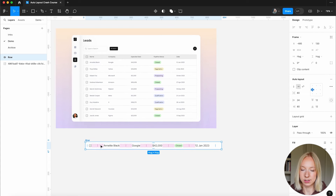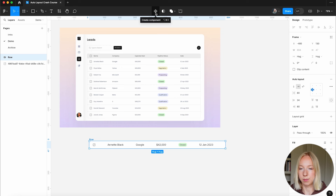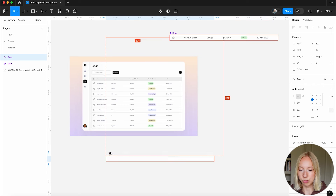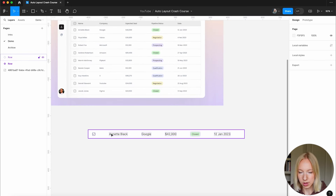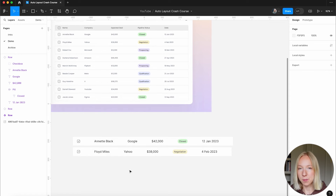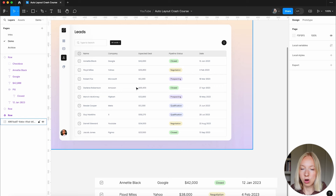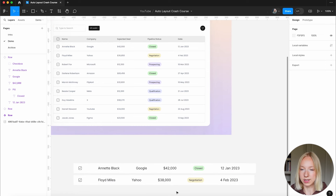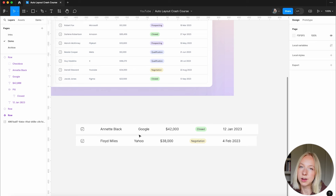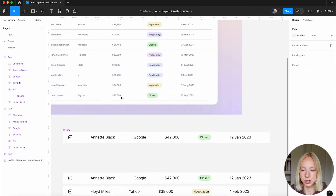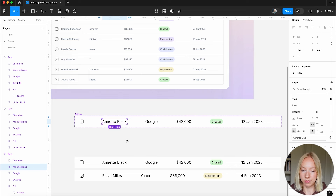Now I want to make sure that as we change content in this row, it behaves how we want. I'm going to make this a component using Option Command K. This is our main component — I'll keep it up here and duplicate one below it to test it with different information. As you can see, this is not behaving exactly how we want. In this table, all names should be perfectly aligned on the left, all companies perfectly aligned, all numbers aligned. There's a really easy fix.